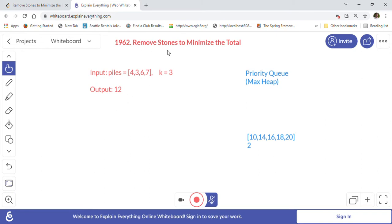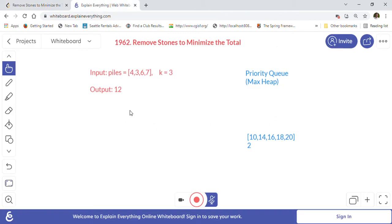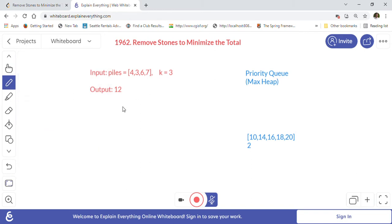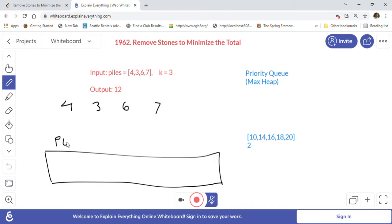Our goal is to minimize the total. We are allowed to do the floor operation — we can choose any pile from the array and divide it by two, then floor that value. We are going to solve this problem using a priority queue or max heap. Let's write down the array values: 4, 3, 6, 7. This is our priority queue.